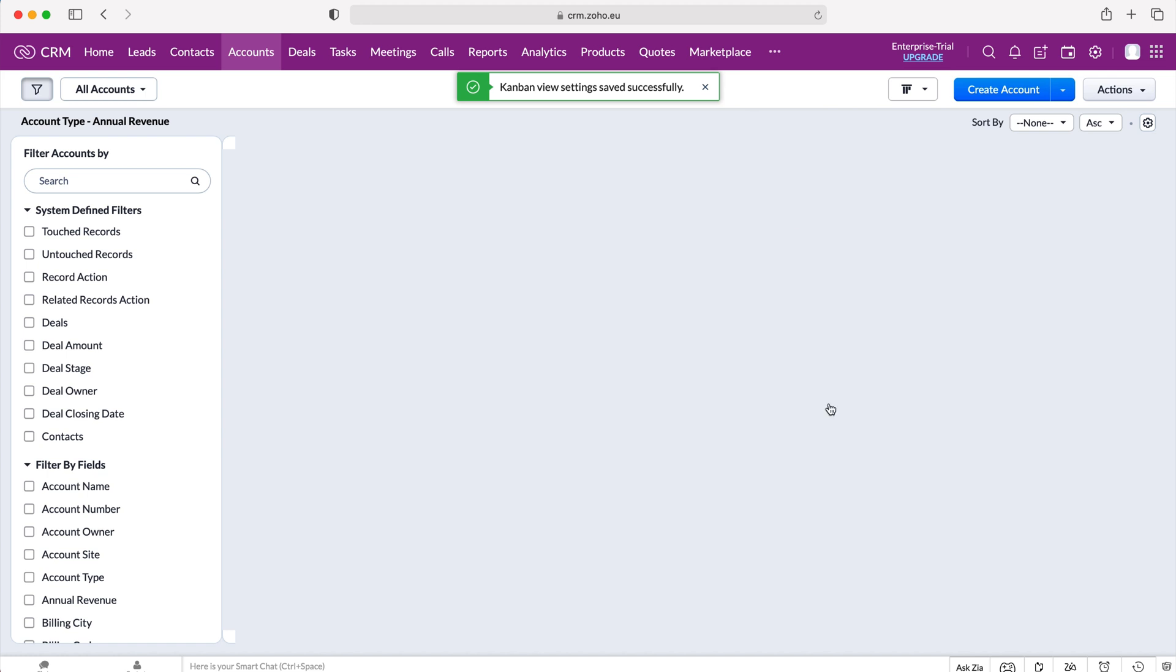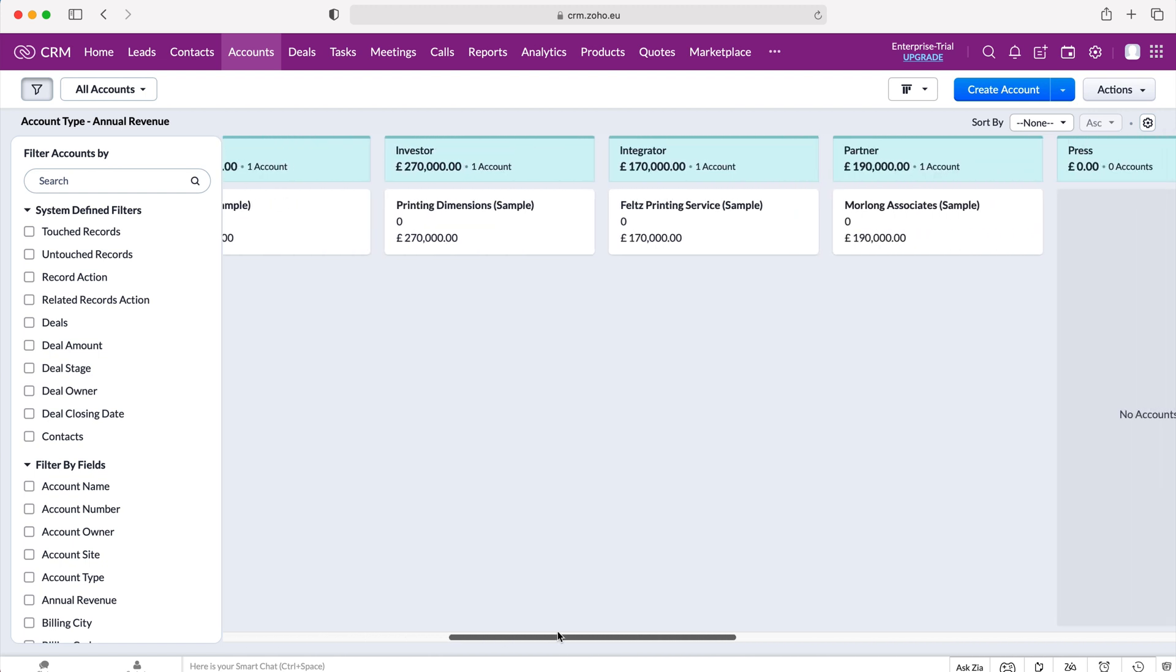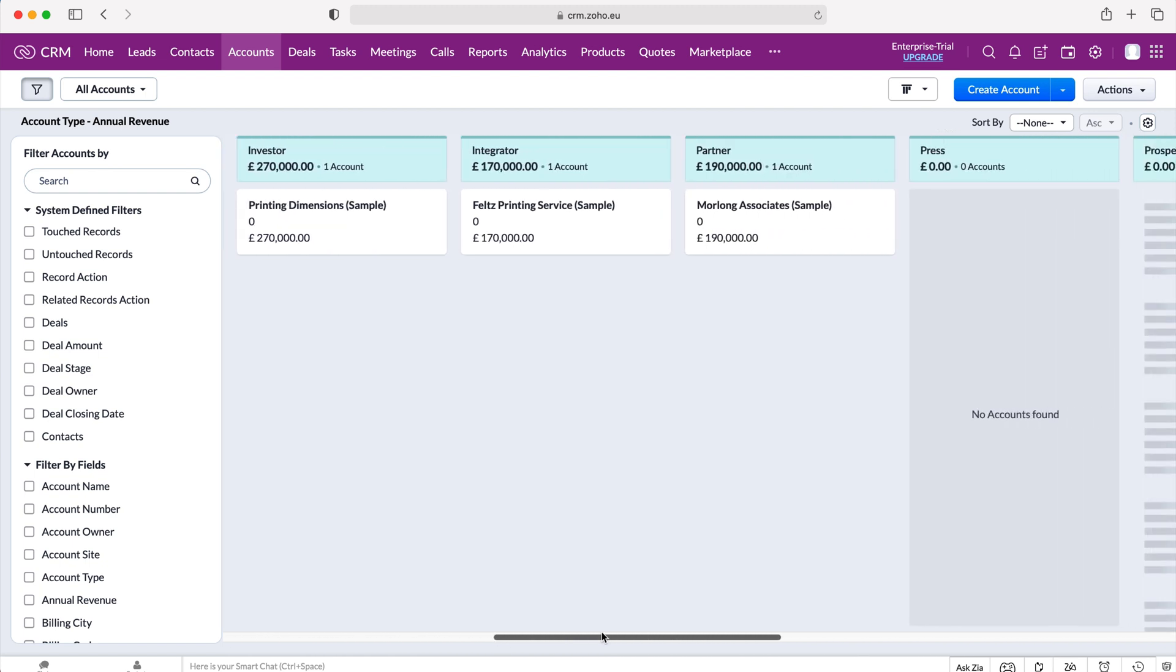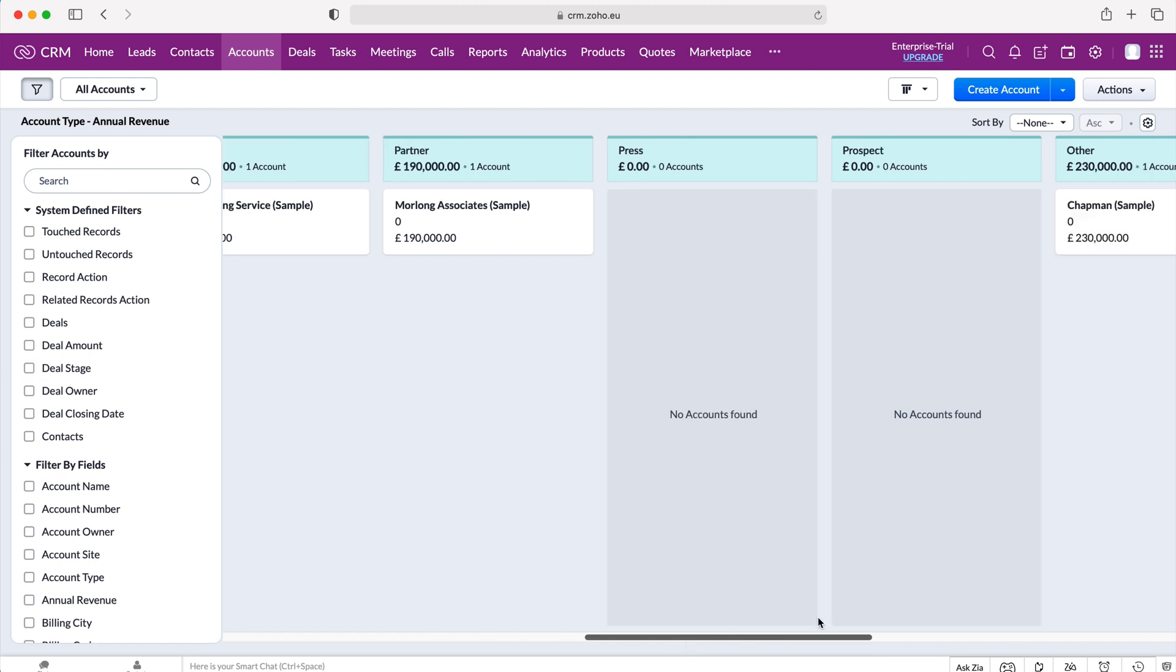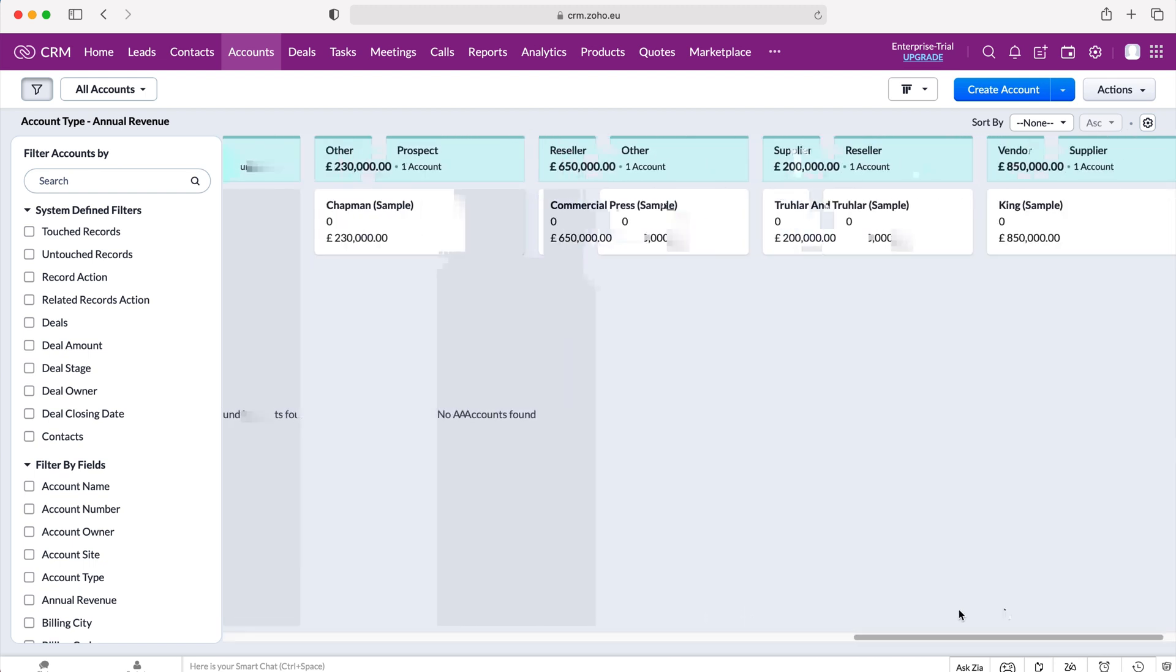And then you'll be able to see that the new Kanban view has loaded. And this is the mono color setting.